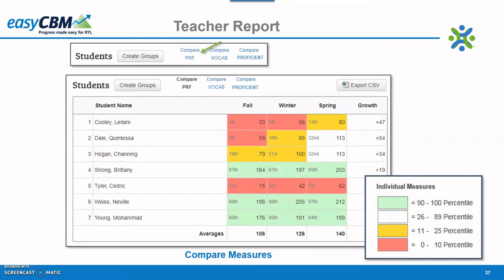Notice the scores that appear. These students in this example took passage reading fluency in the fall, winter, and spring. The farthest column on the right identifies the amount of growth between administrations. Here we can see that Leilani grew 47 points from the fall to the spring administrations. Again, the data can be exported in CSV format.